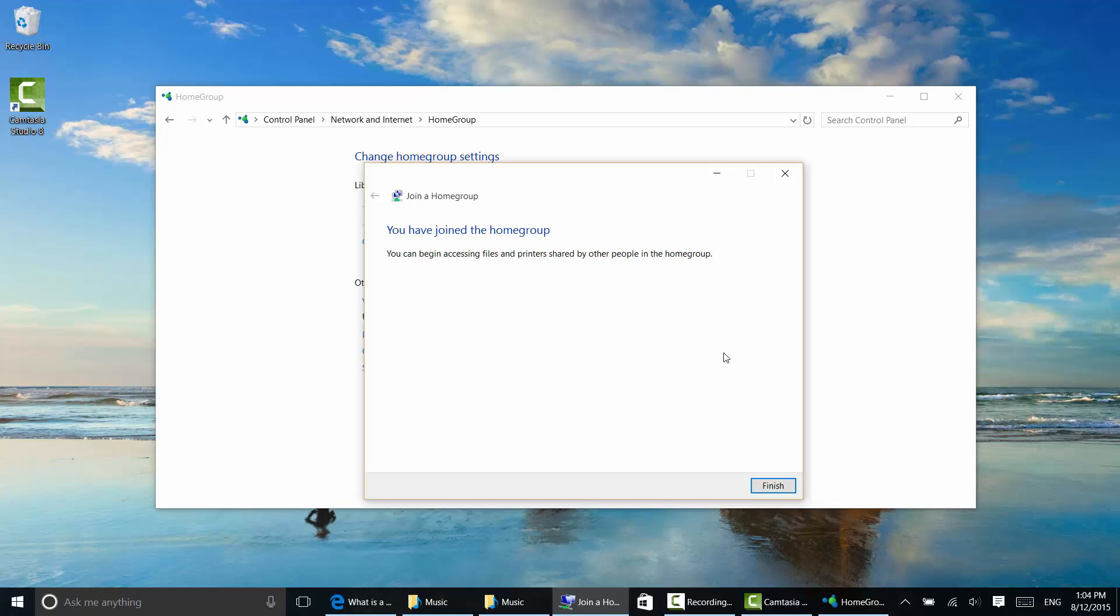But if you don't know your password, you'll have to go to the other computer. Go through the same process and go to the control panel and choose to view the password. And then just type it in here. So I click finish.